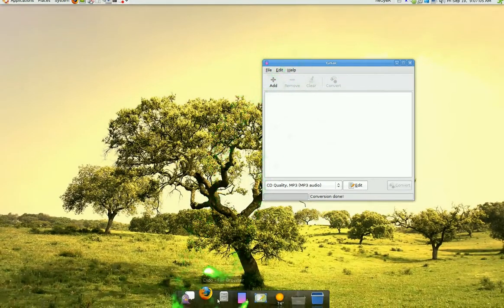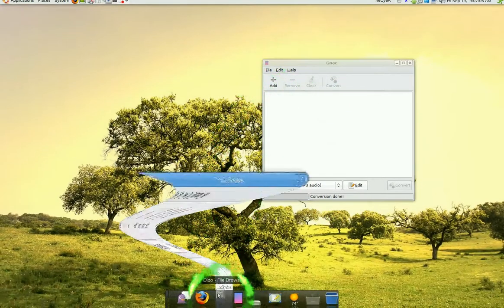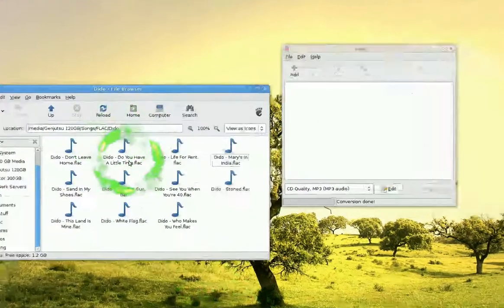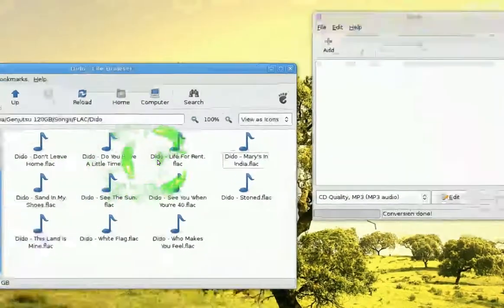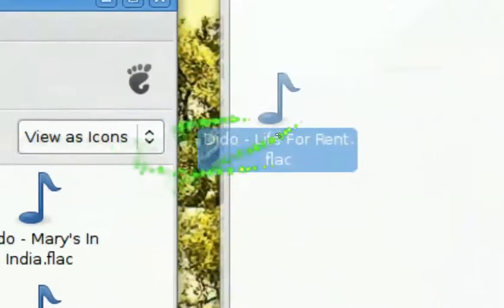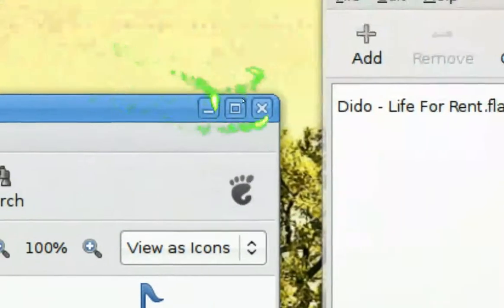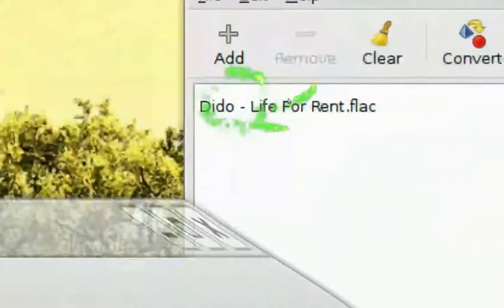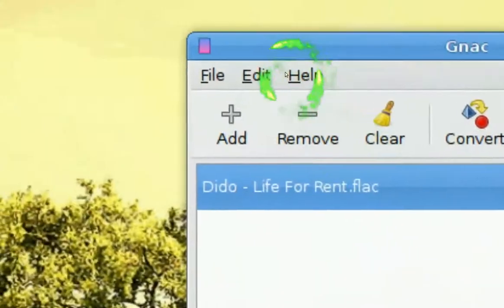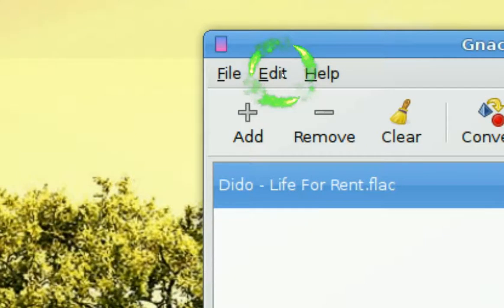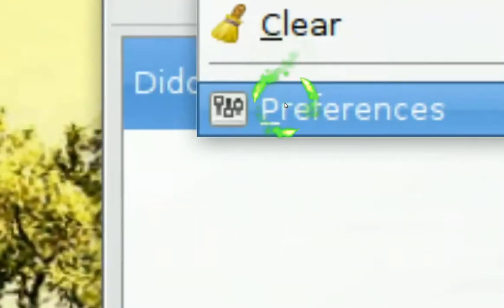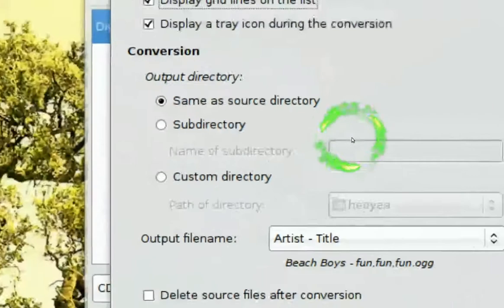For this instance, I'm just going to add in a flac file, and we can convert it to mp3s. So we have our flac file here. And what you want to do is go to Edit, and we're going to do some settings in here.